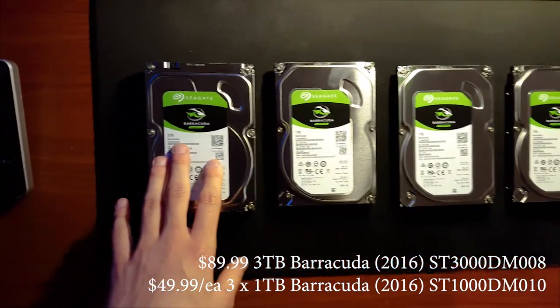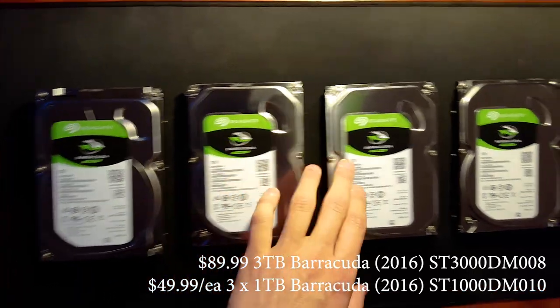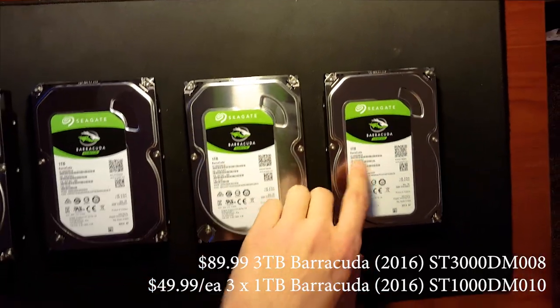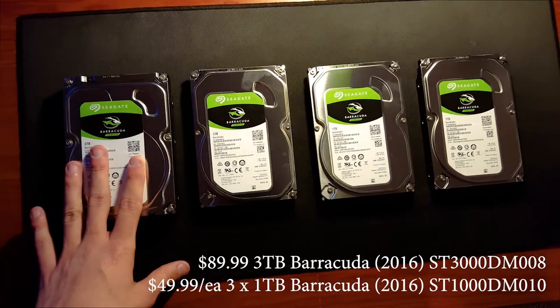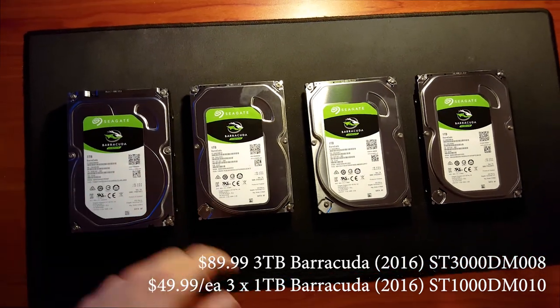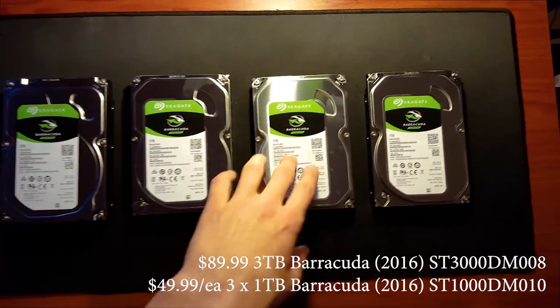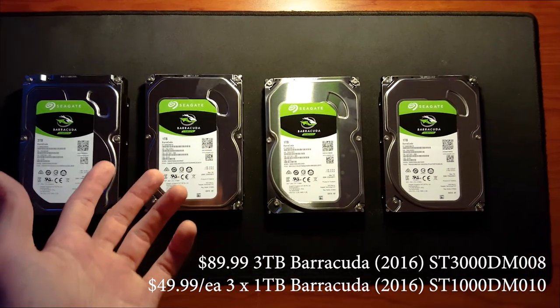On the left we have a 3 terabyte and the rest are all 1 terabyte hard drives. I have a 3 terabyte because that's going to be my backup drive and these three are going to be my RAID drive.